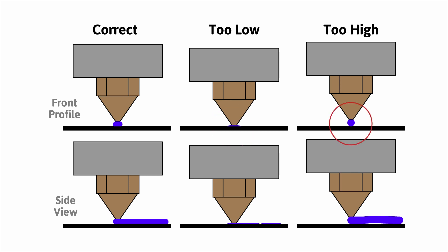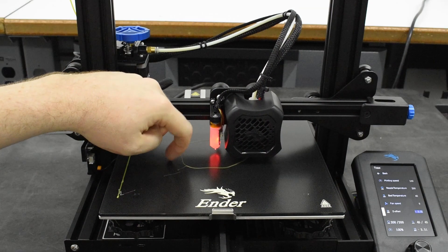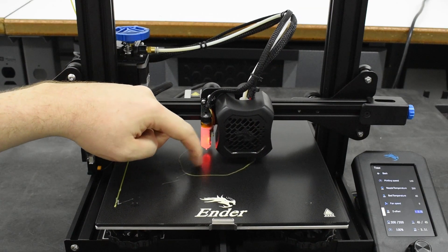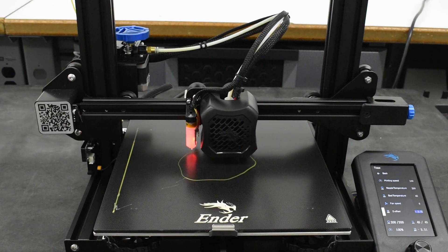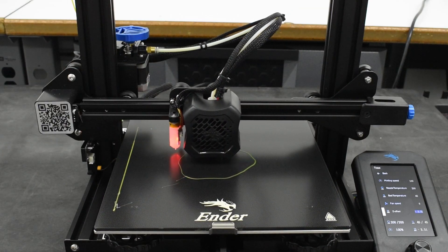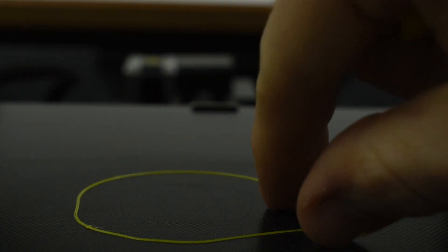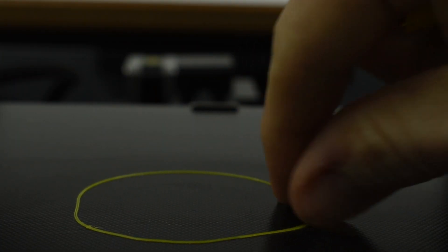If the nozzle is too high, the bead will have a round shape, will not stick to the bed, and it can easily detach from the bed when you move your fingertip across it as a test while the skirt is being printed. If you have not achieved this by the time the print begins, it is recommended to stop the print, remove everything from the bed, and start again.